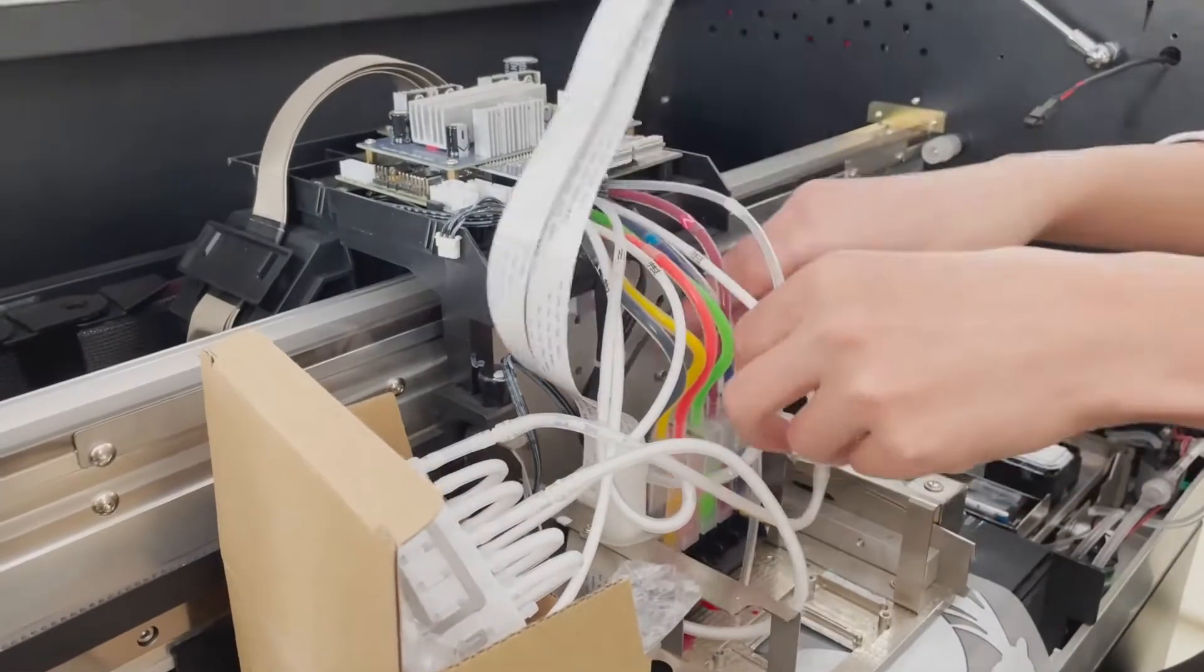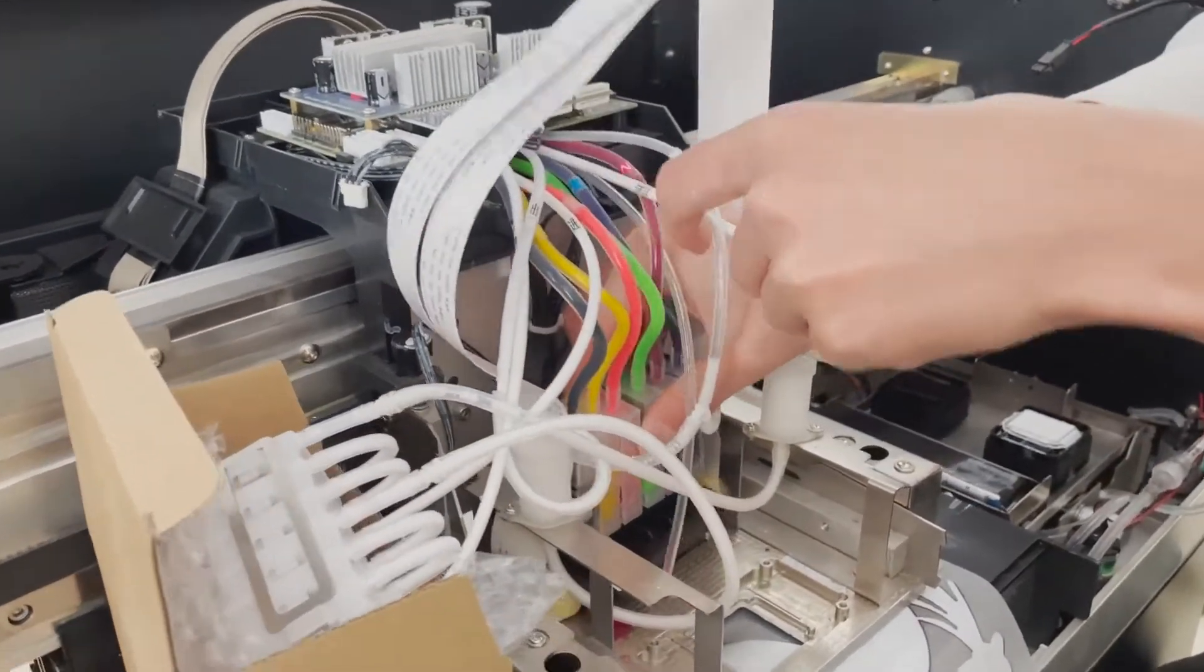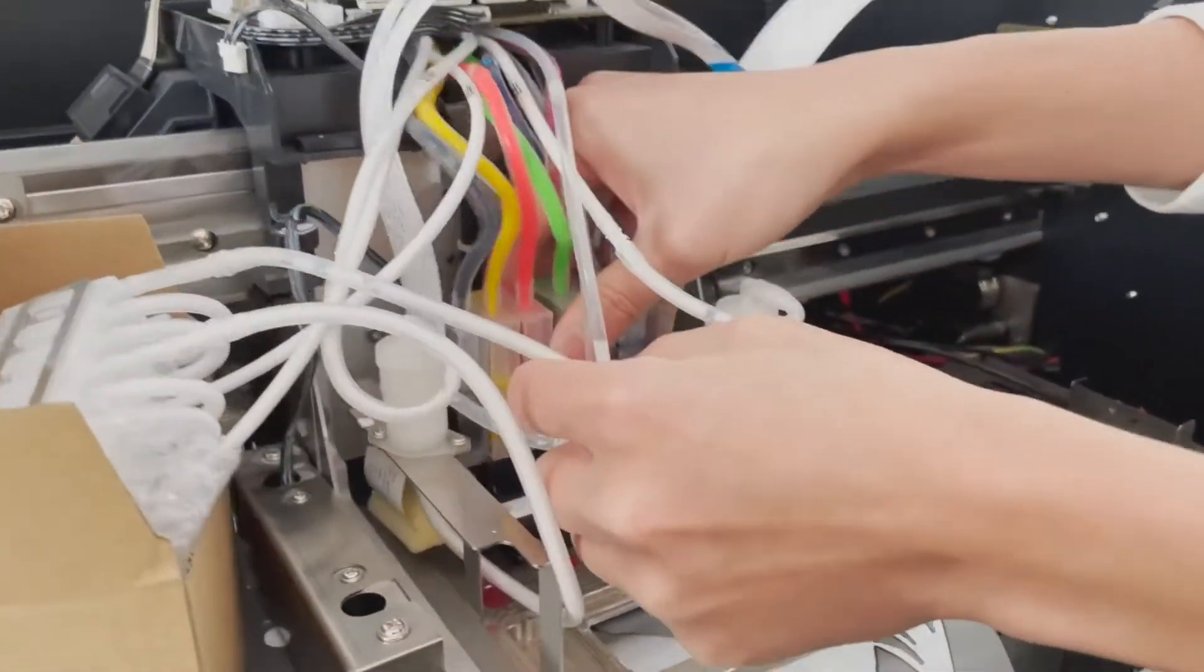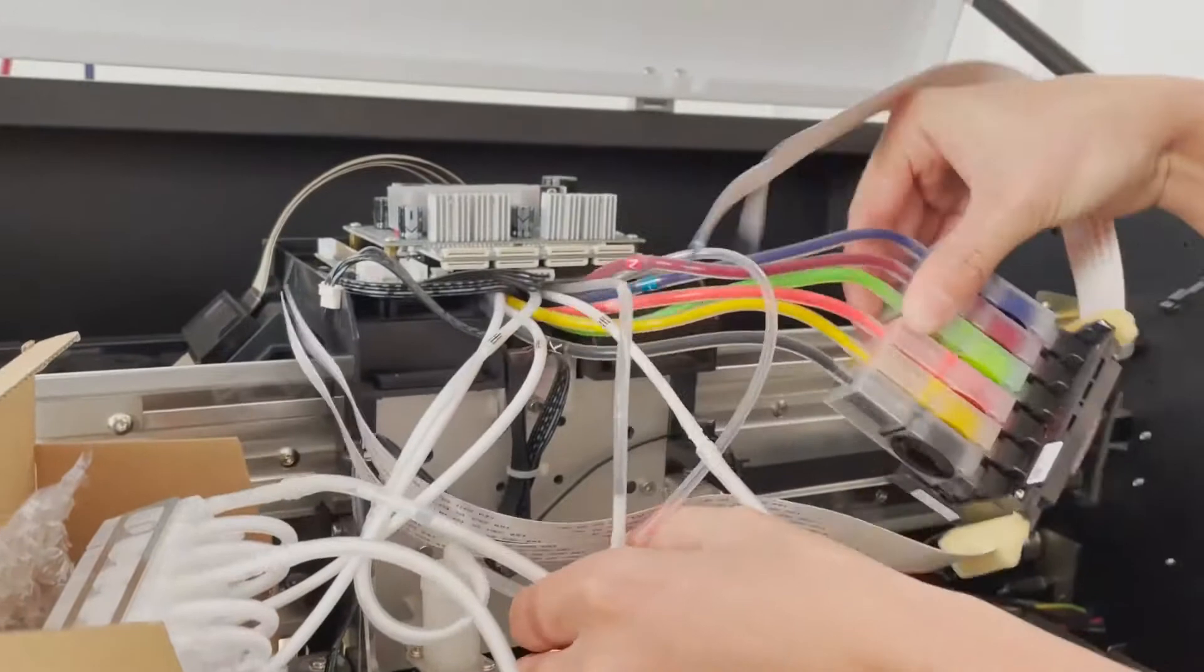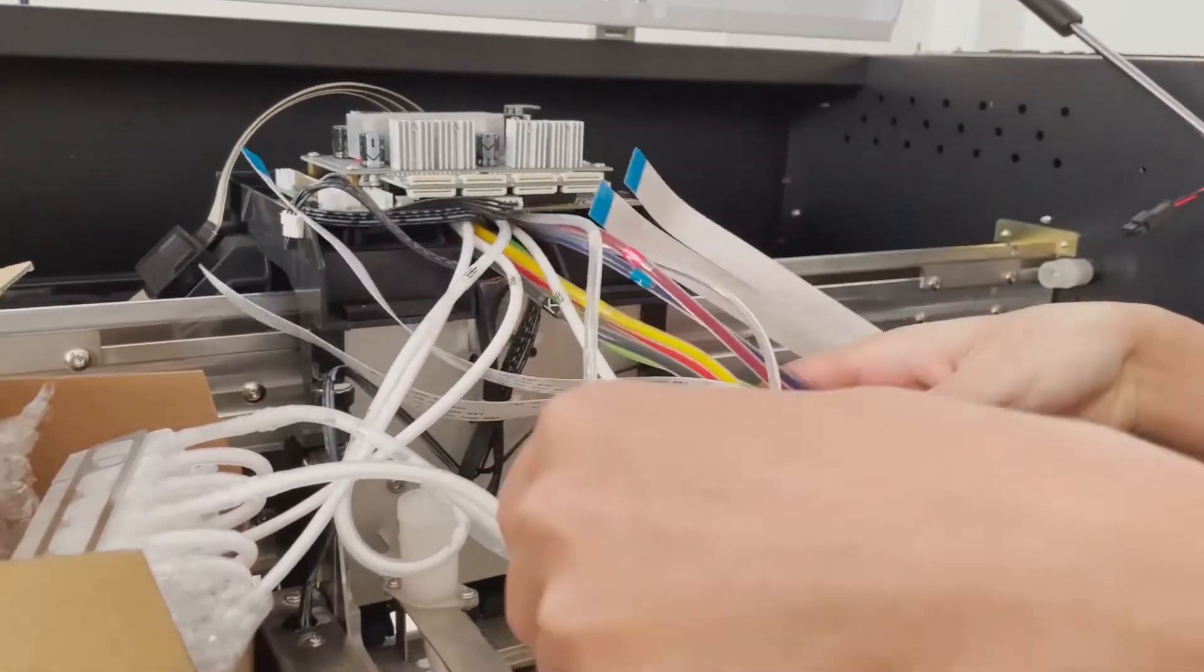After removing the white printhead, remove the color printhead in the same way.